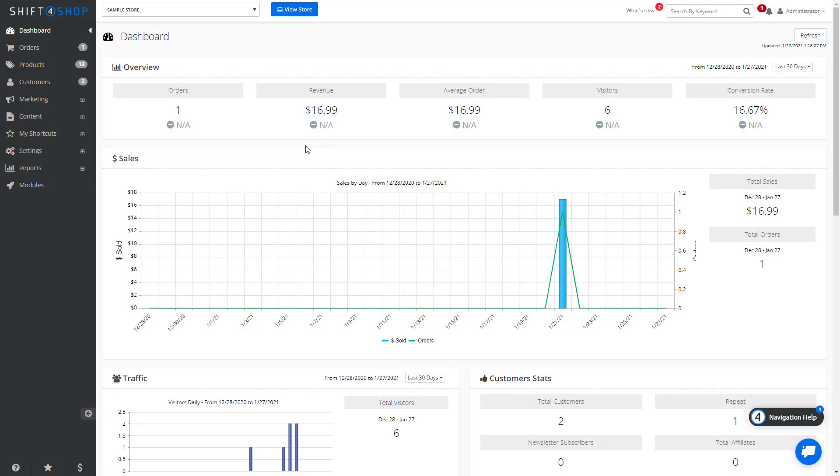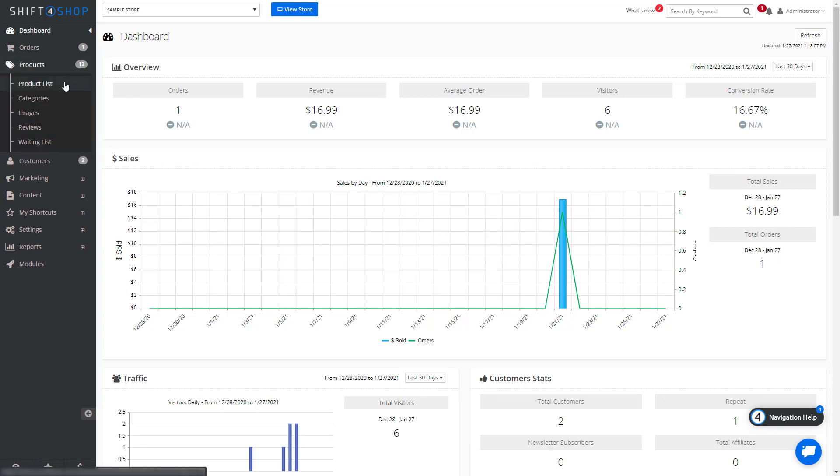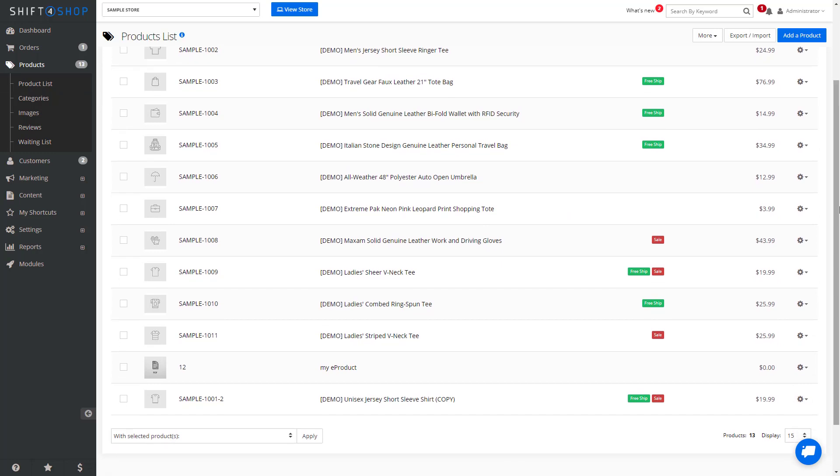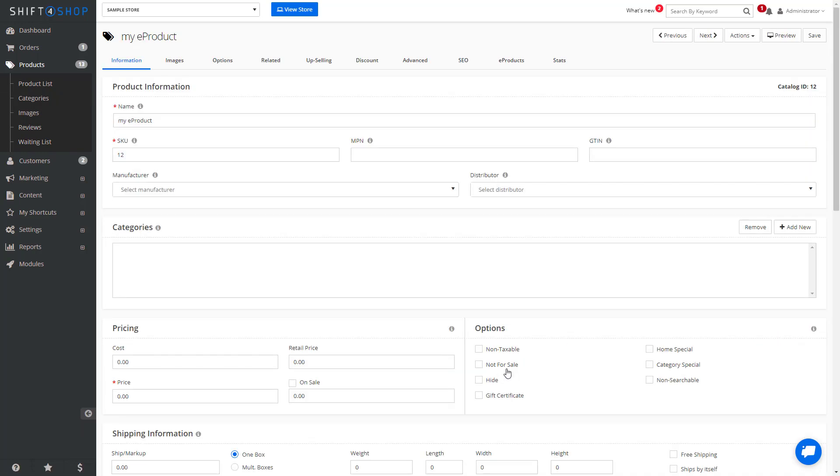After enabling the e-products module, go into Products, Product List, and find your e-product. You'll notice there is now an e-products tab.